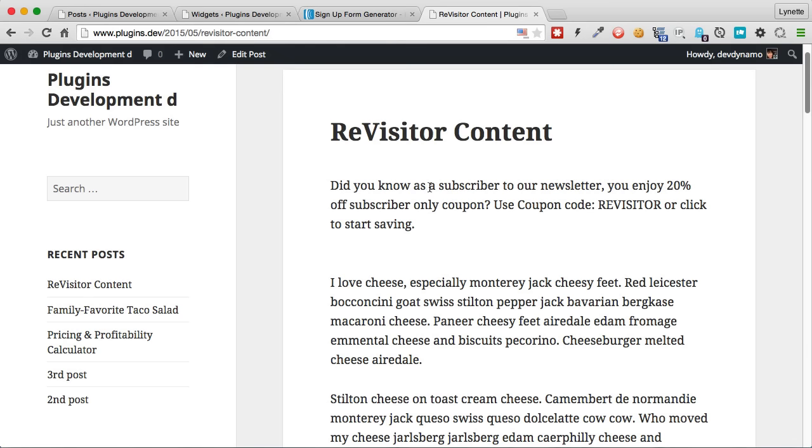And it's trying to tell me, hey, because you are a subscriber to our newsletter, you enjoy a special subscriber only, 20% coupon, and to try to get them to click and move them further into the funnel as a customer. So I hope you see the potential in this plugin. You can really go into so many different ways and so many different levels to amp up your marketing. Get yourself a copy today.